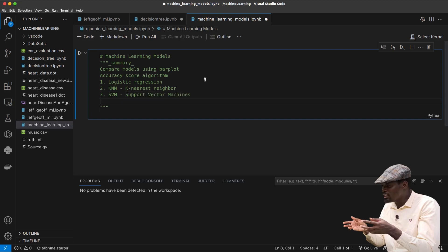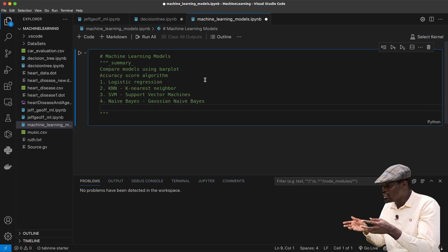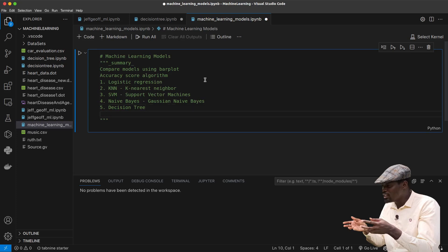Then we will also look at the Naive Bayes algorithm. We already have decision trees which we can also look at, and then we can also look at random forest.